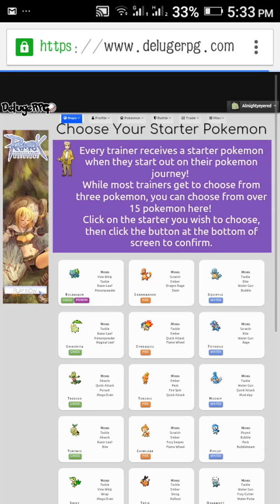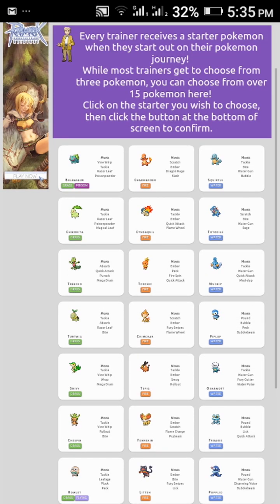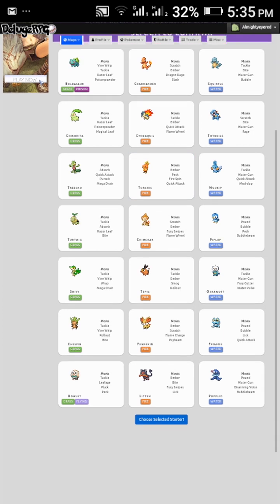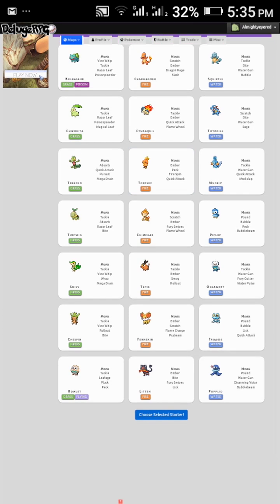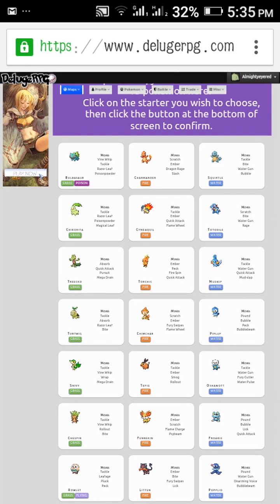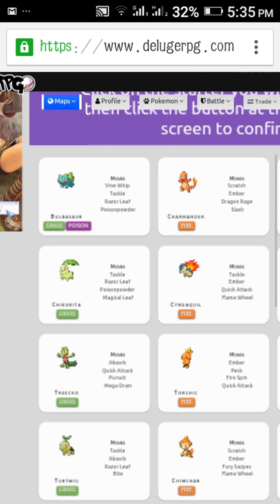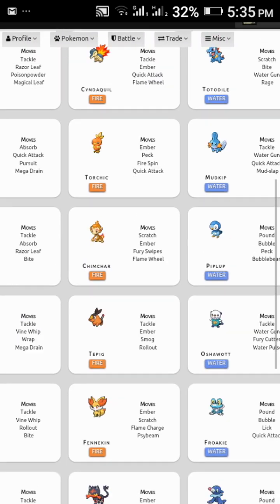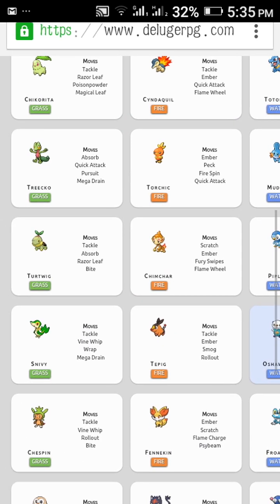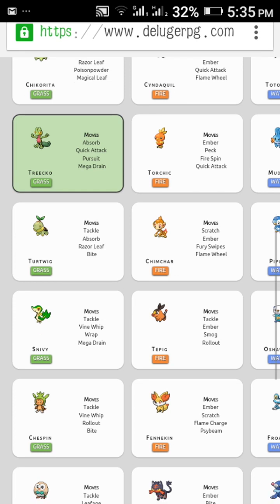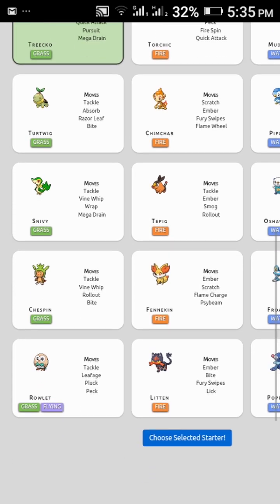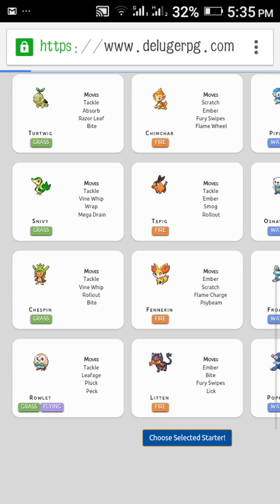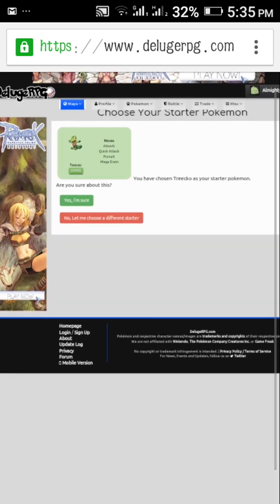A screen will appear of starter Pokemon. So we have lots and lots of starters. Whichever one you like, you can choose it. Like, I want my Treecko. I love Treecko.